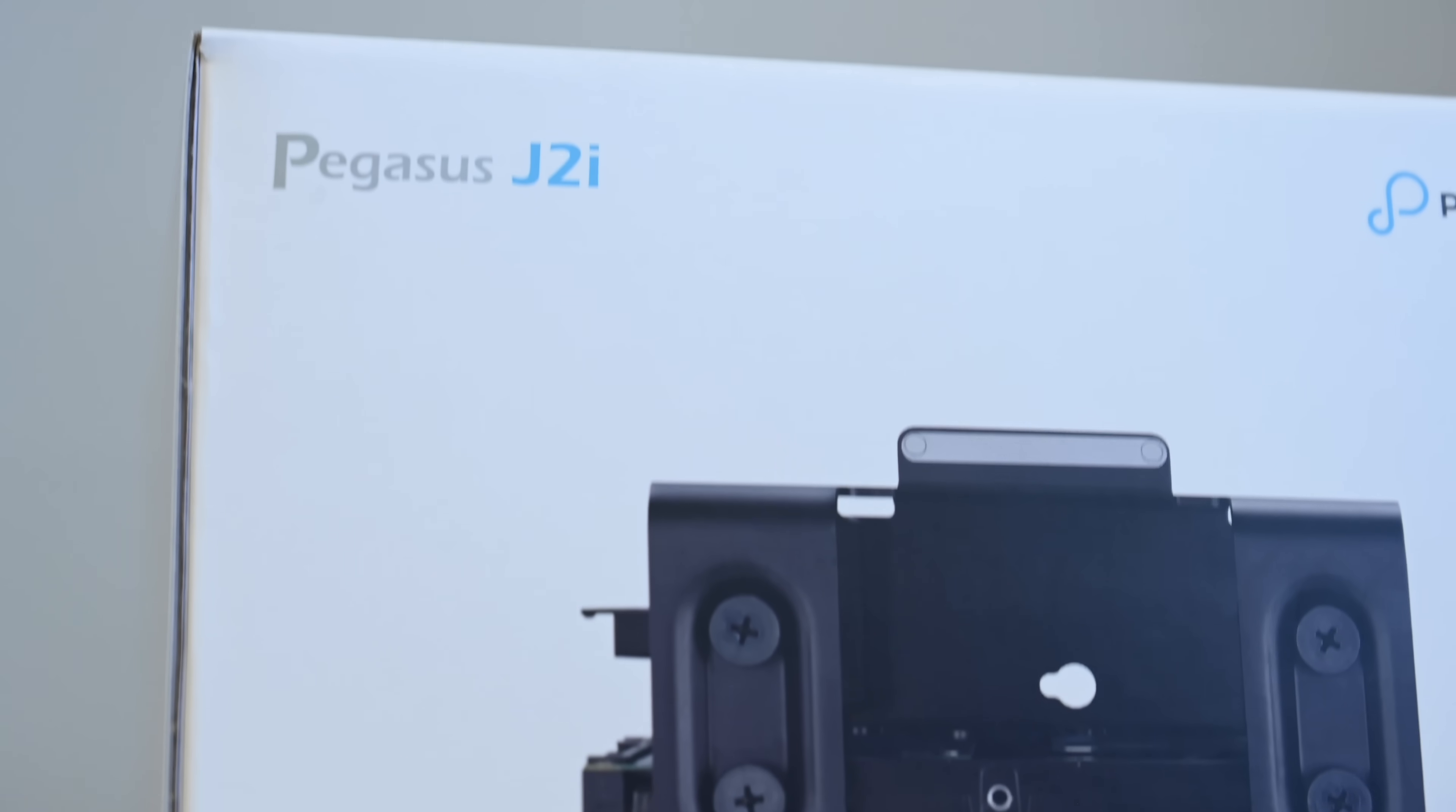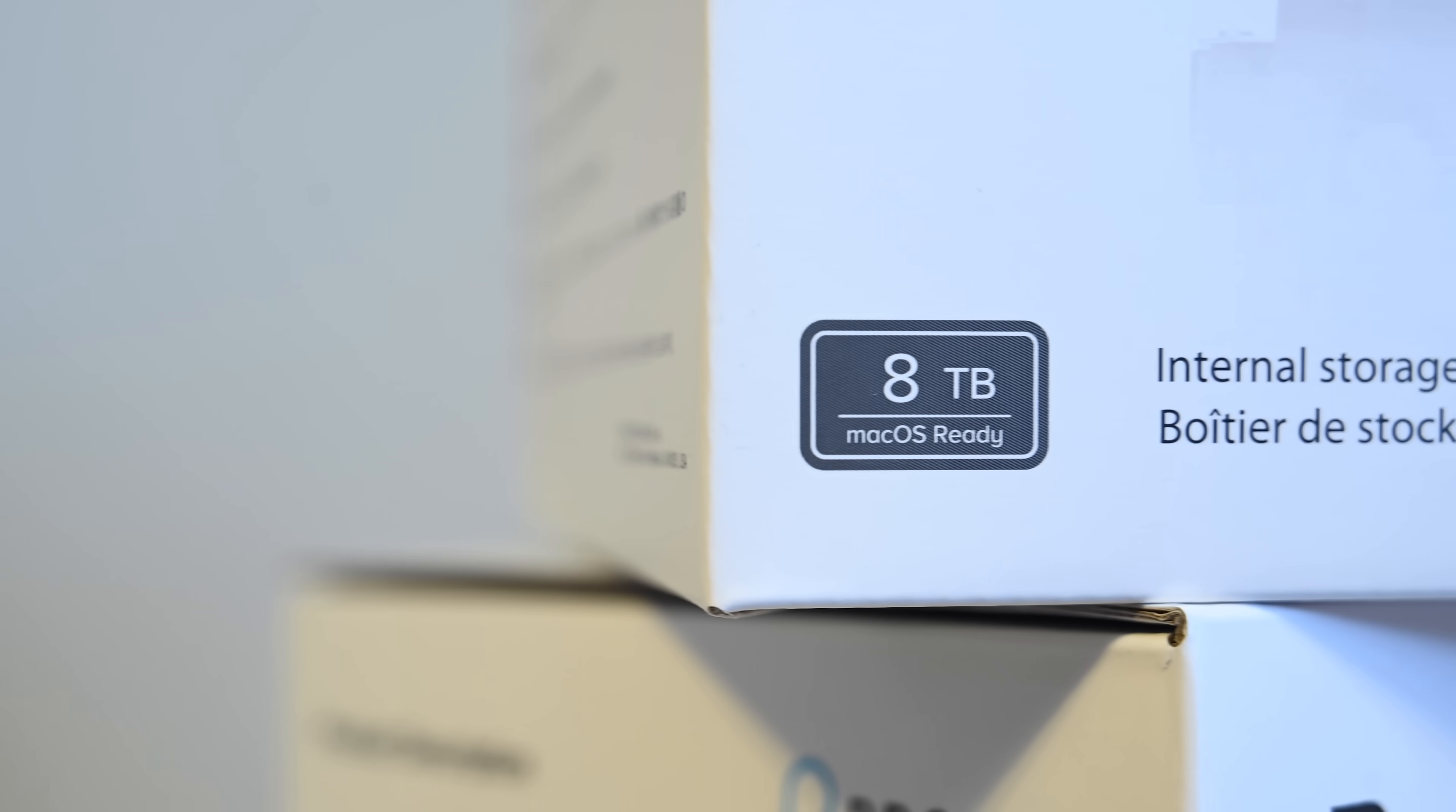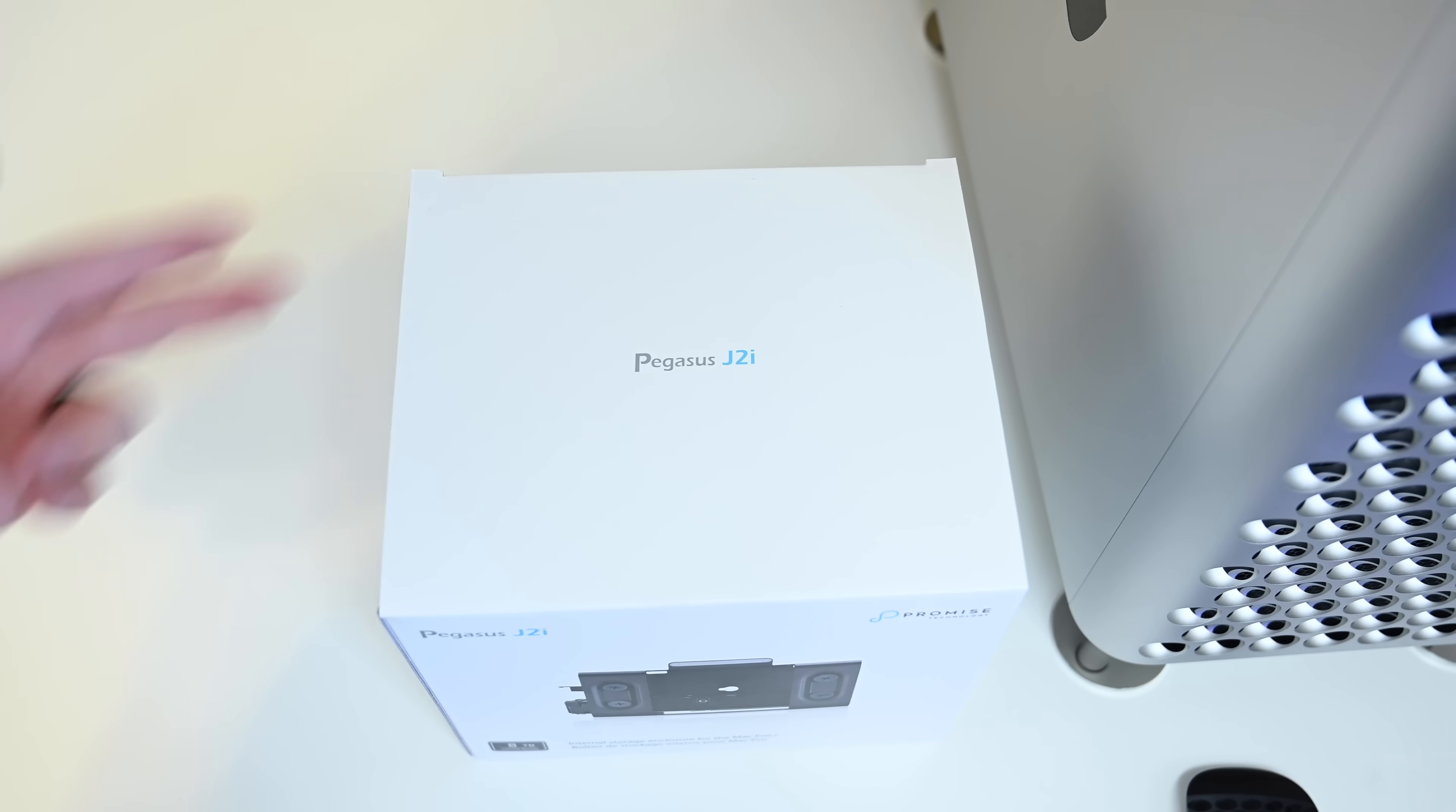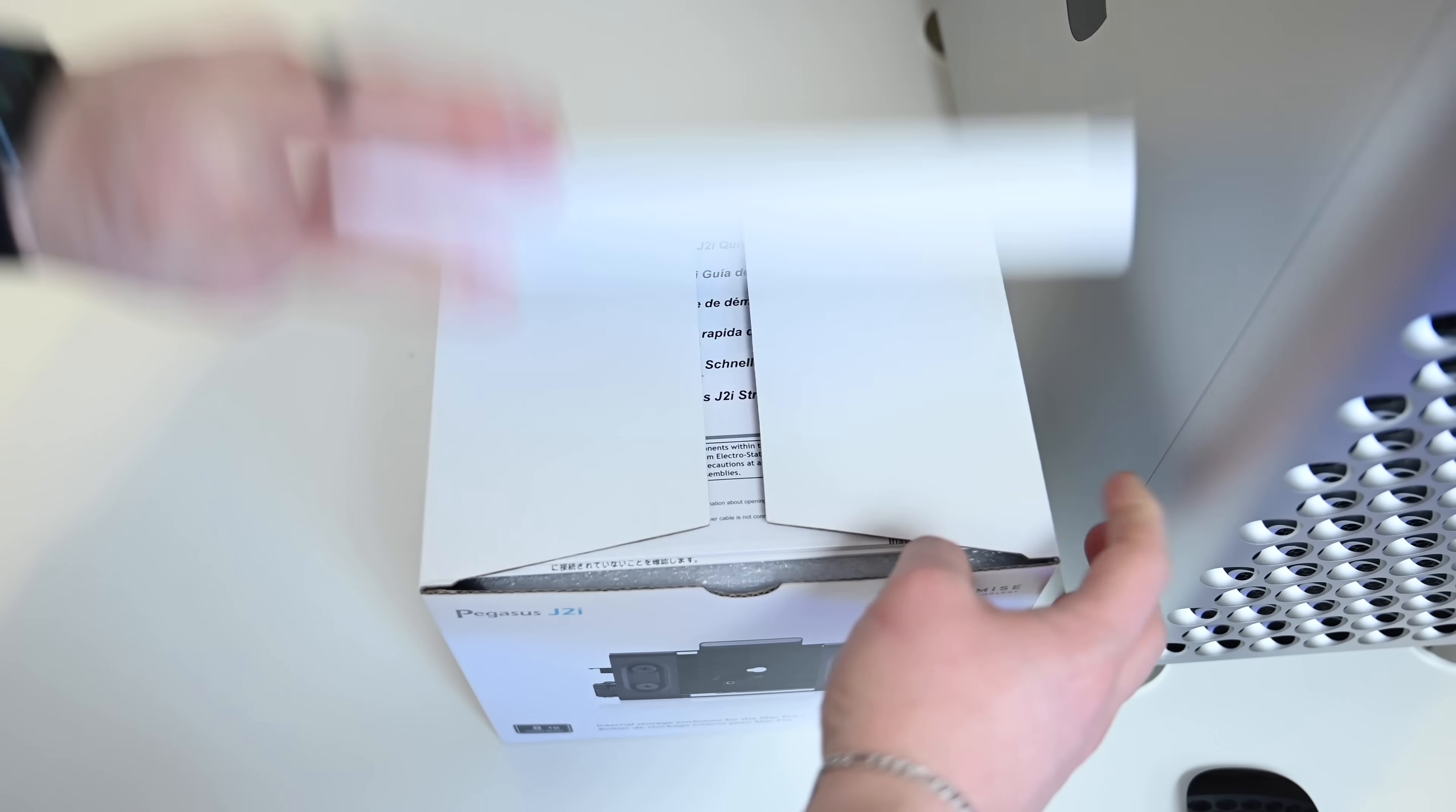But before we do that, I also want to look at the J2i. Now, this is a much simpler enclosure. It only comes with an 8TB drive installed, but there is an open bay for a user to install their own additional drive. So there are two drive bays in here, two 3.5-inch data drive bays. That's pretty much all this is, a little enclosure to snap in there.